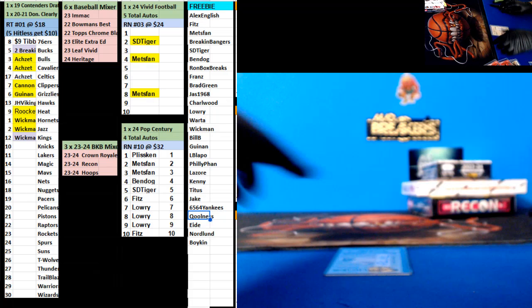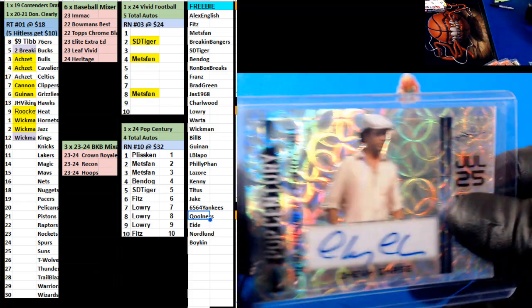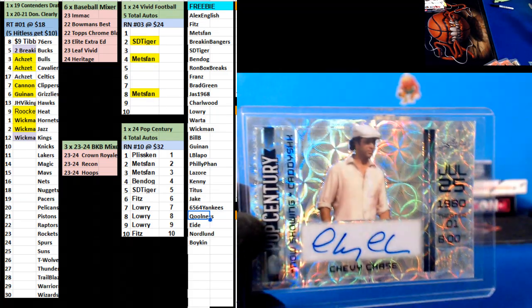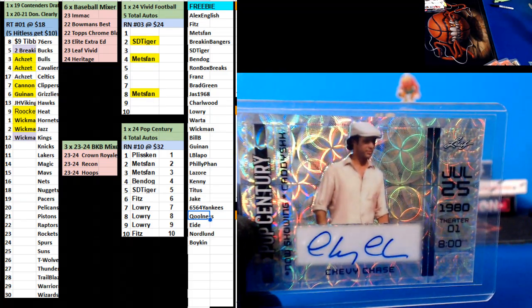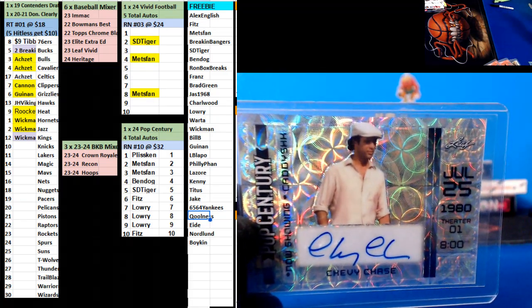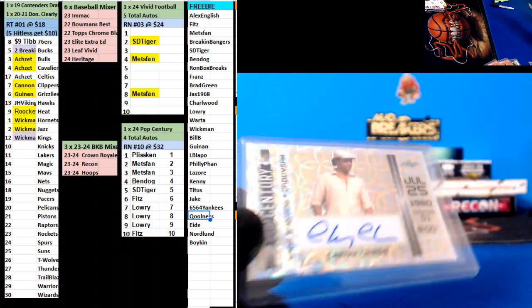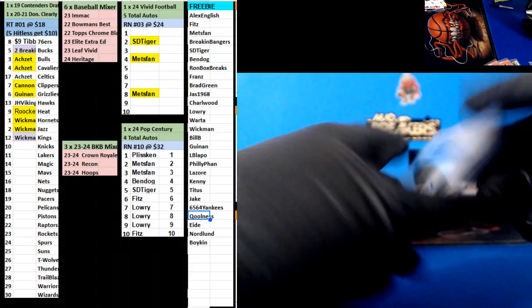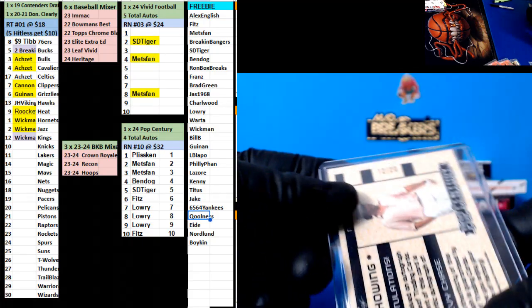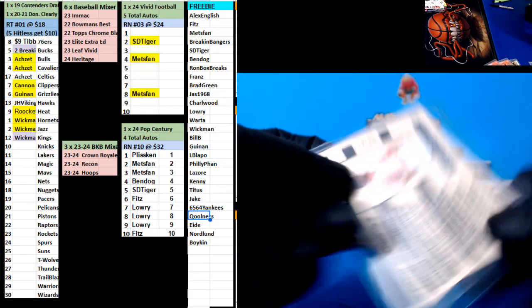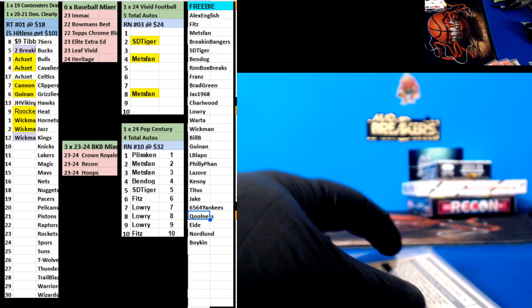And the last one, Chevy Chase, Caddy Check. And that is going to be 12 of 20, Mets Band.